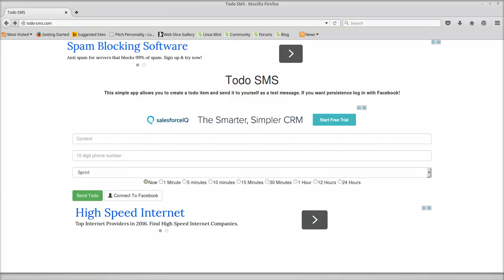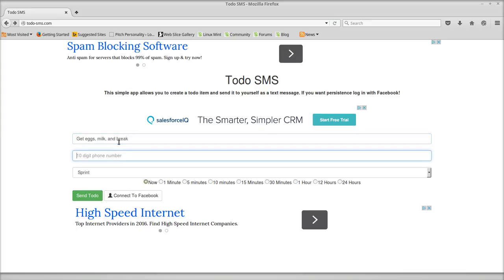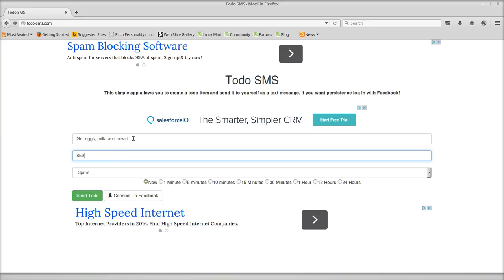And if you want persistence, you can connect with Facebook. So first we're going to start off by doing get eggs, milk, and bread. Alright, we're going to put in my phone number. I use Sprint, and I'm going to send it now.